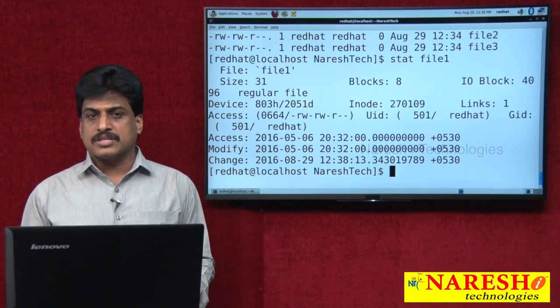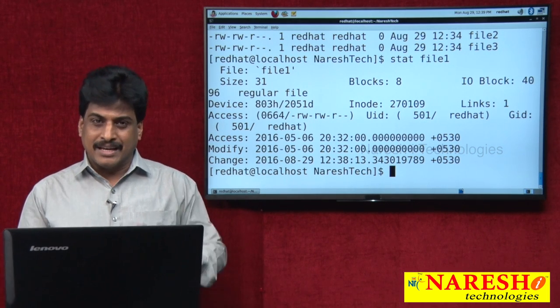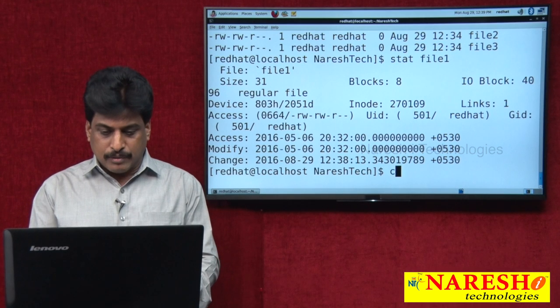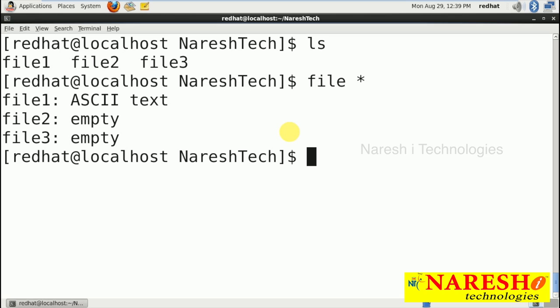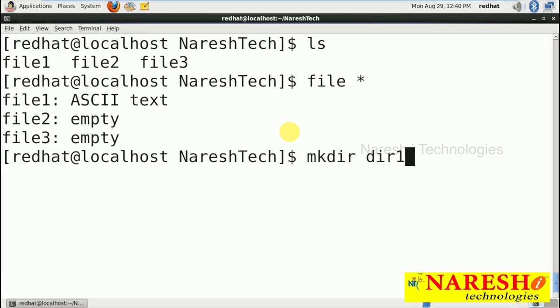How to create a directory? There are equivalent commands available in DOS and UNIX operating systems. Running ls, there are some files available. mkdir is nothing but 'make directory' — we can create empty directories. We are unable to create non-empty directories. Running 'mkdir directory1' and pressing enter creates it.